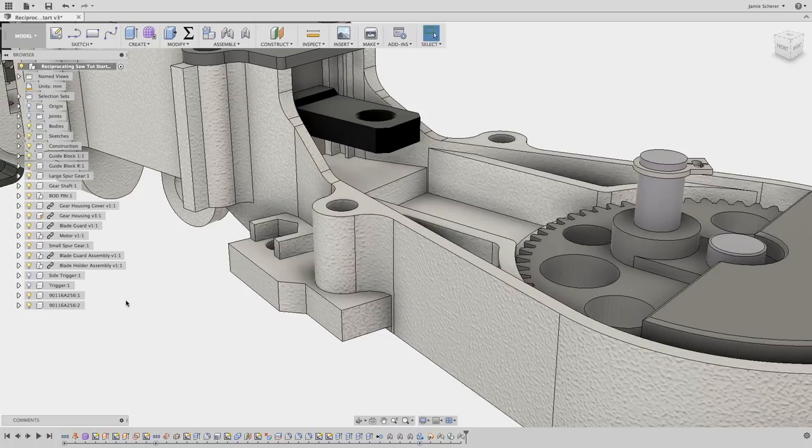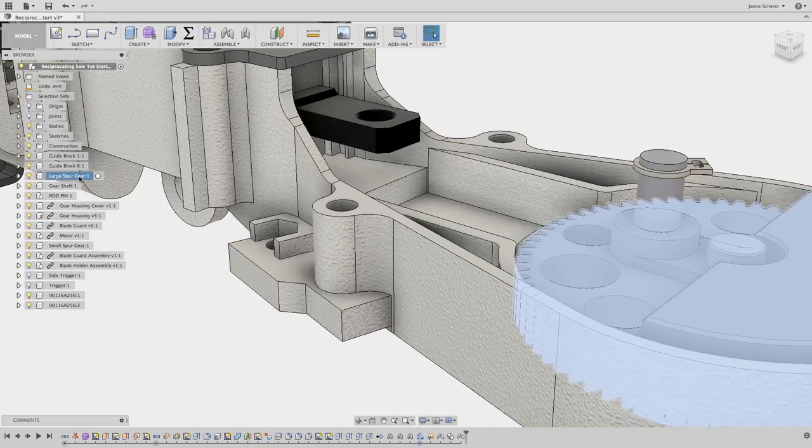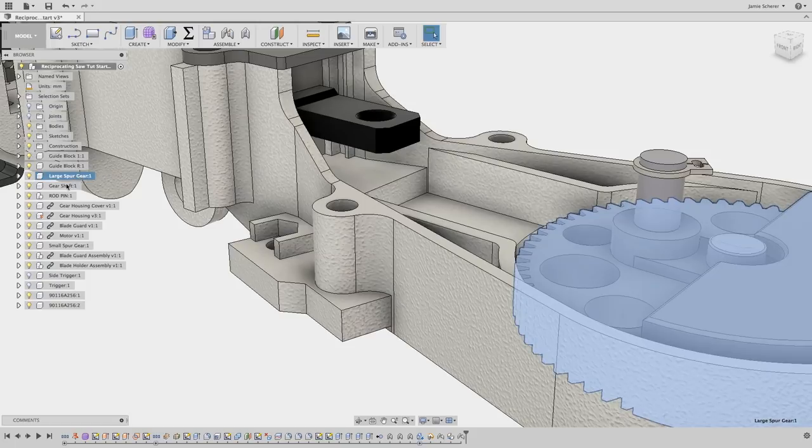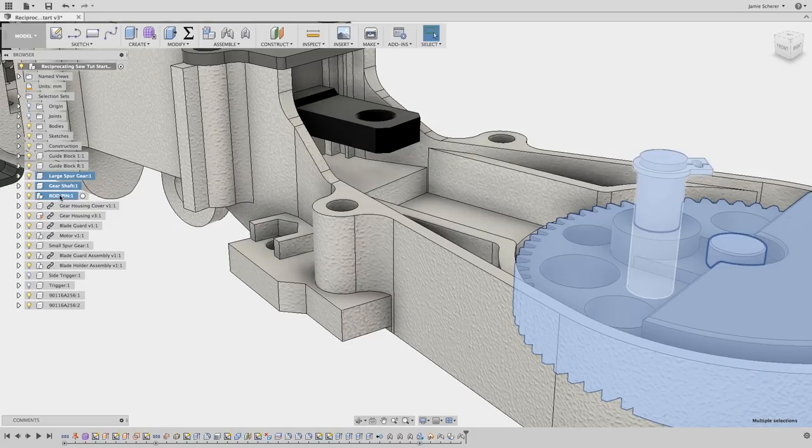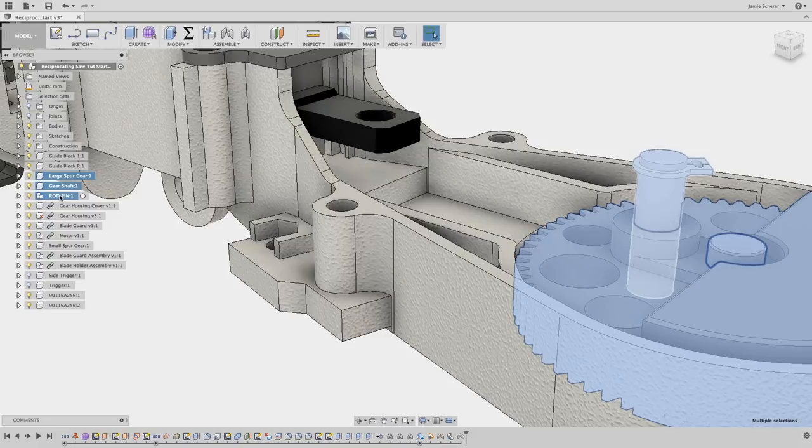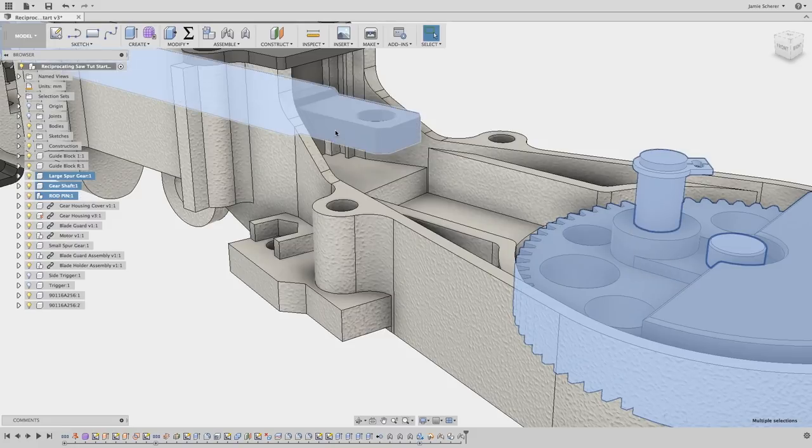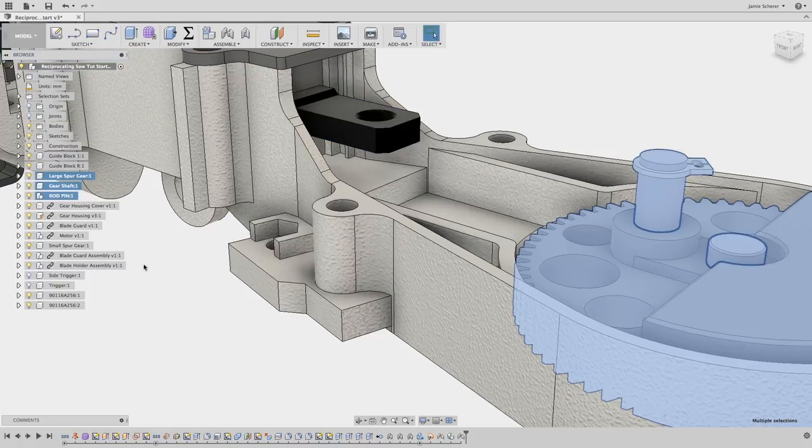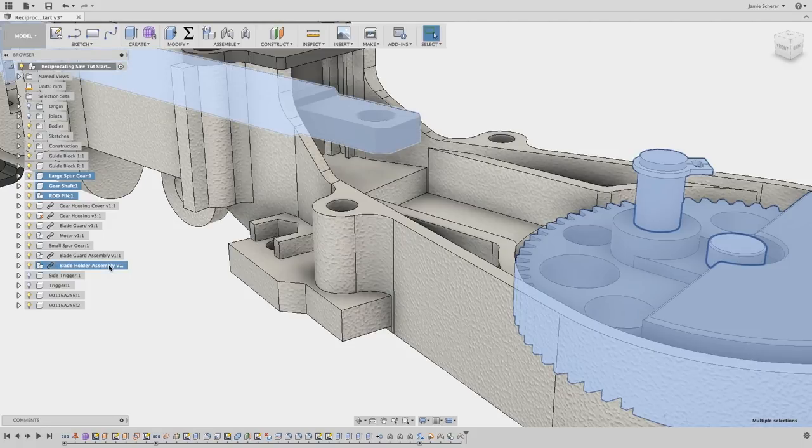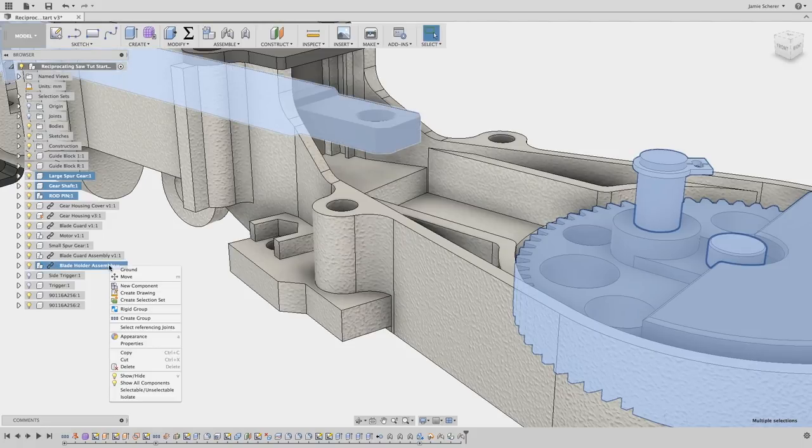First, let's simplify the model making it easier to access the components that we need to reference and temporarily removing the geometry that we don't. To control visibility, I'm going to hold shift and select the components in the browser that I need to reference and then right-click to isolate them. You'll see that leaves me with just the components that I need to build between.